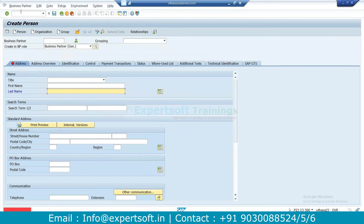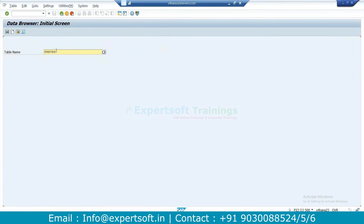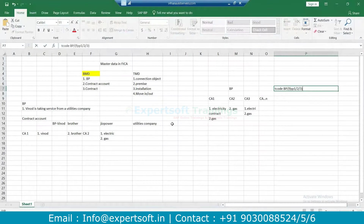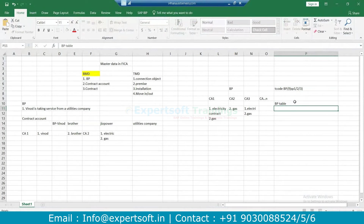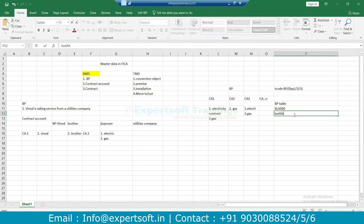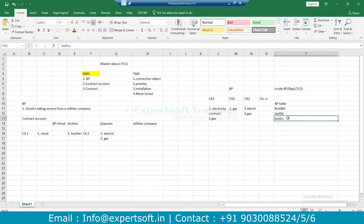We have multiple tables. If you talk about the tables of a business partner: we have BUT000 where we have the basic details of a business partner like address, name, communications. We have BUT0ID where the identification details — whatever identification number the customer has given at the time of enrollment, those details are in BUT0ID. BUT0CC is the table where the credit card details of a business partner have been stored. And BUT0BK is the table responsible for storing the bank details of a business partner.